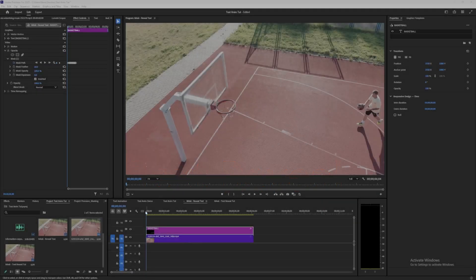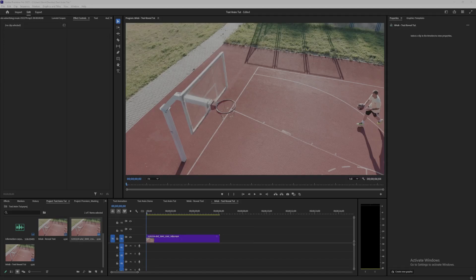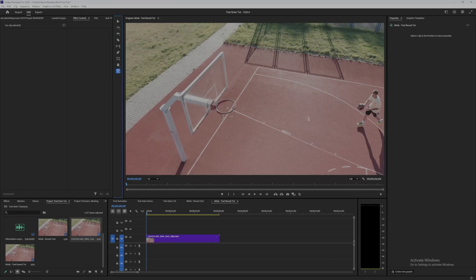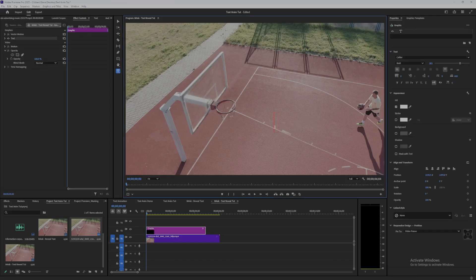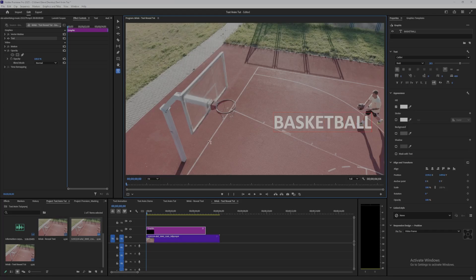Okay, in this one we'll use a mask to create a text reveal. Once we've got our footage imported in, select the text tool, type out your text, then select the selection arrow and position the text where we want.